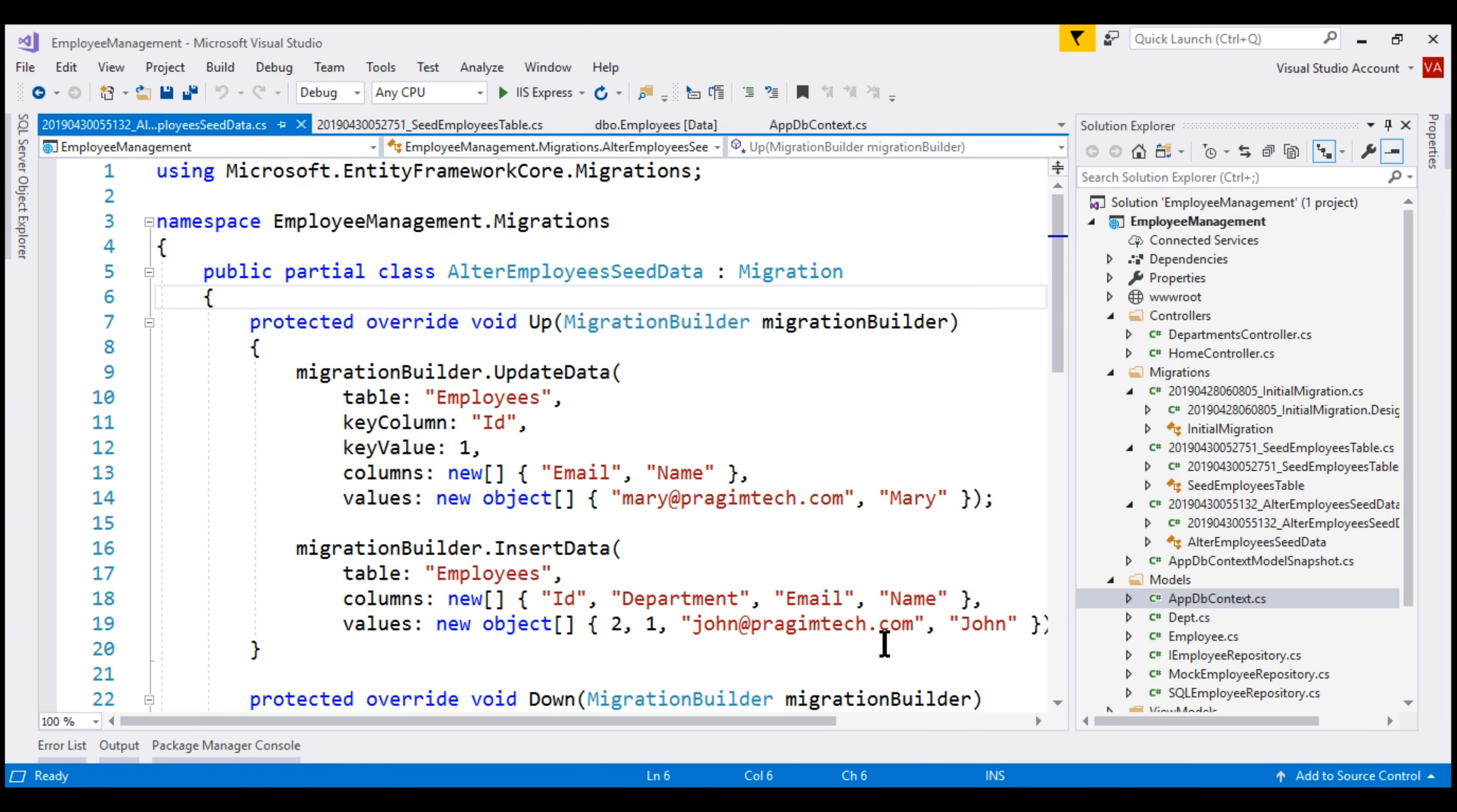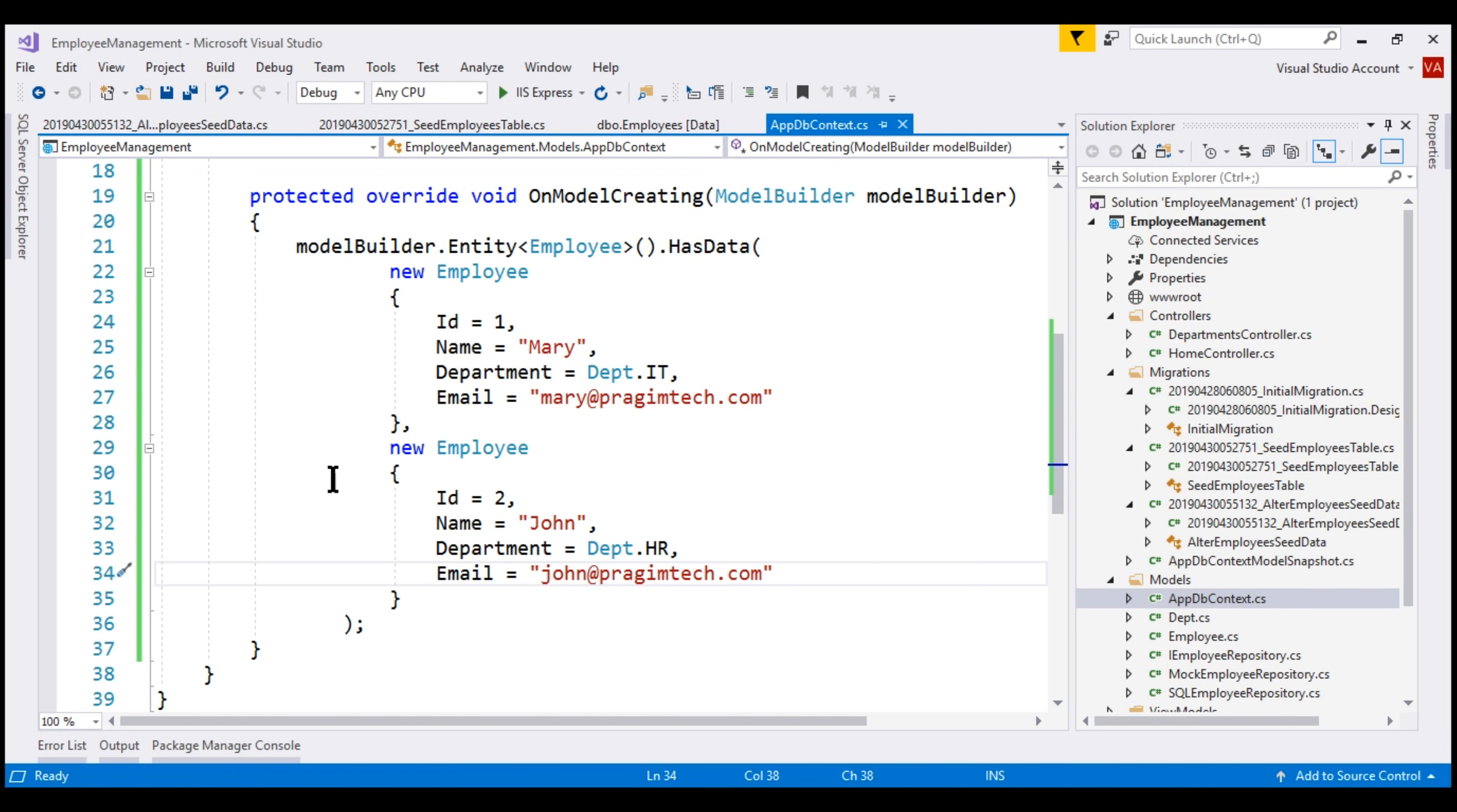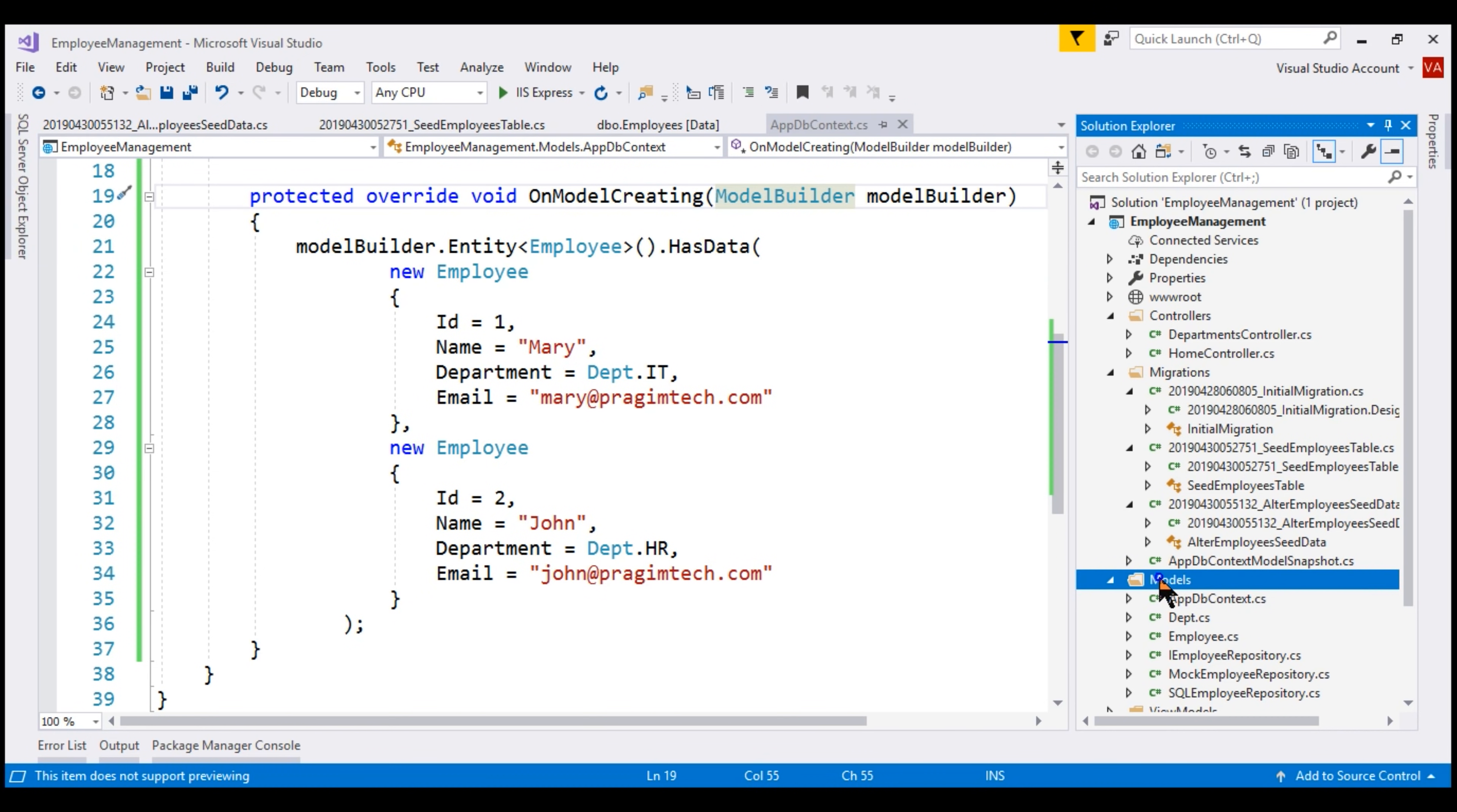Now, if we take a look at our AppDbContext class, notice it is a bit cluttered with this seeding code. If we want to add more seed data, it's going to get even more cluttered. If you want to keep this class clean, we can move the seeding code into a separate extension method on this model builder class. So, first, let's add a class file to the models folder. Let's name this file ModelBuilderExtensions.